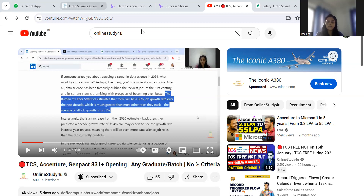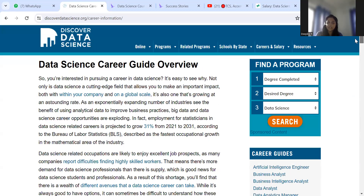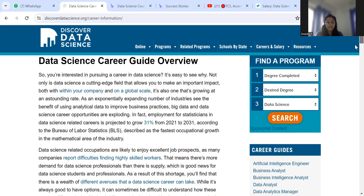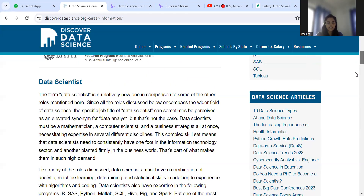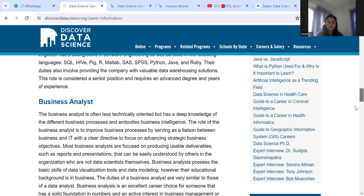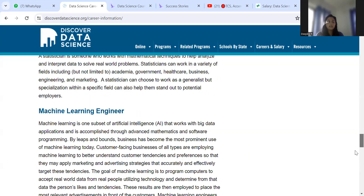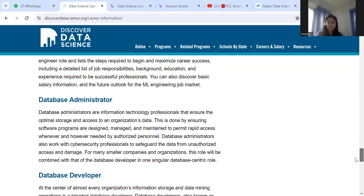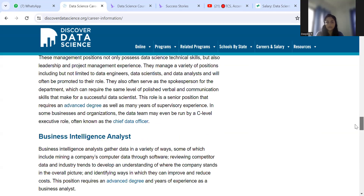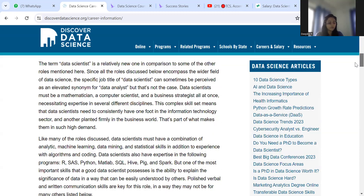This particular report is very helpful in understanding the facts. You can see the subdivisions: data scientist, data analyst, data engineer, business analyst, marketing analyst, data architect, and many more. In a high-level view, these are the options they are providing.